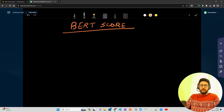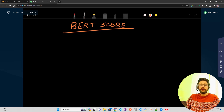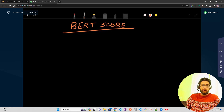Hello everyone, welcome to AI Anytime channel. In this video we are going to look at BERTScore. This video is going to be part of our evaluation series of LLMs and RAG. I have created a playlist on my channel called 'Evaluation of Large Language Models and RAGs' covering different algorithms, approaches, frameworks and techniques to evaluate your RAG system.